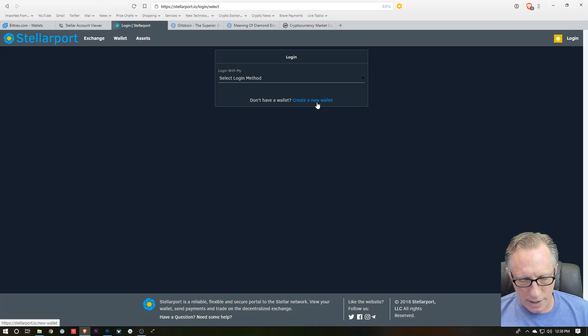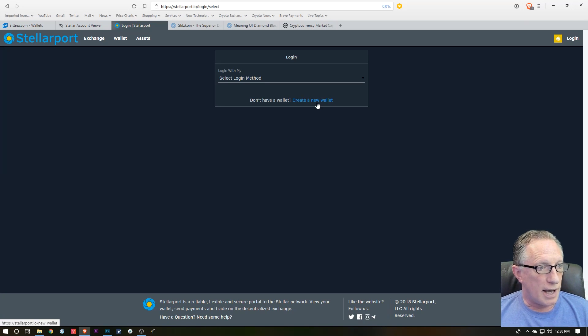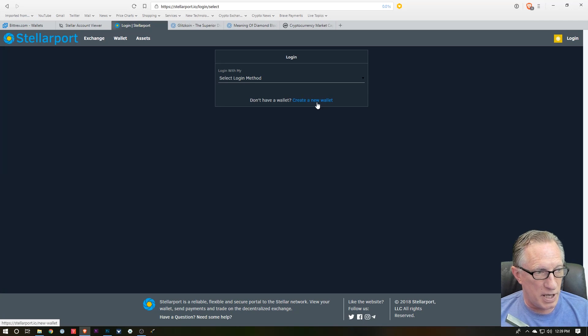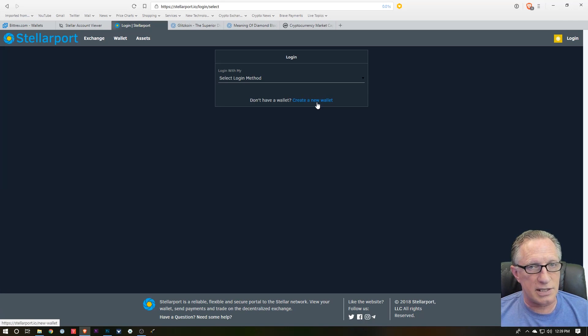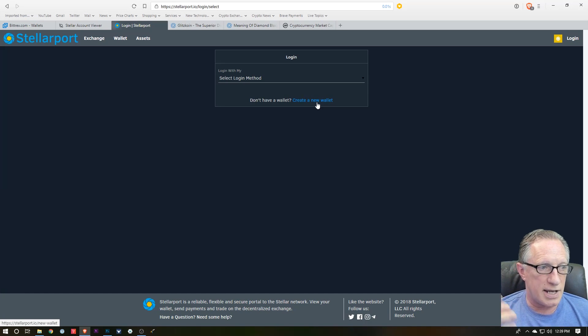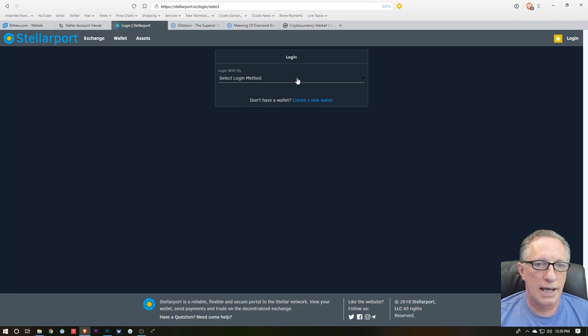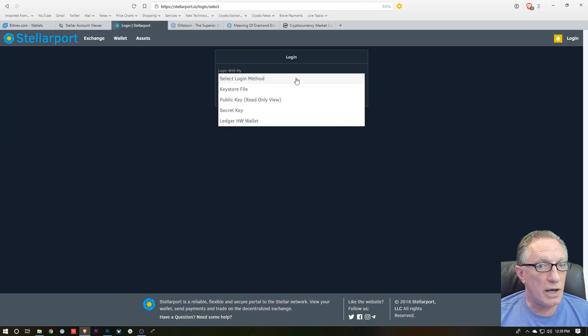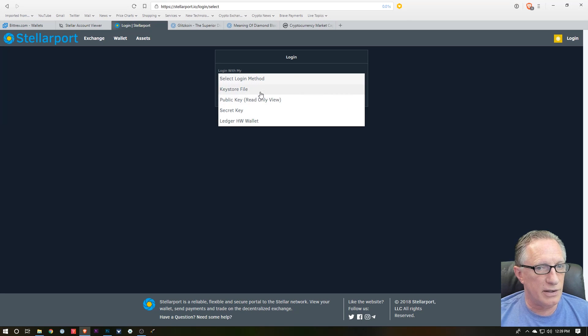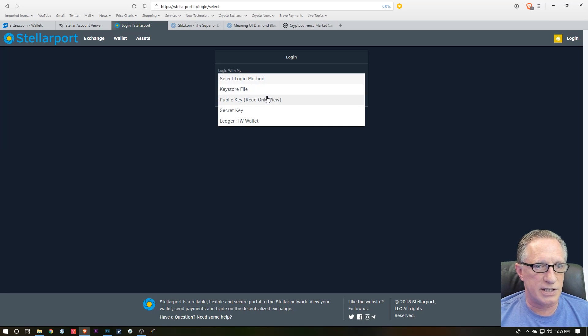Got the Ledger connected, the PIN is entered, and we're in the Stellar app, which I demonstrated to you earlier. We'll hit Login Method here, and you can see there are several other ways to log into this exchange, but I'm going to use the Ledger hardware wallet.